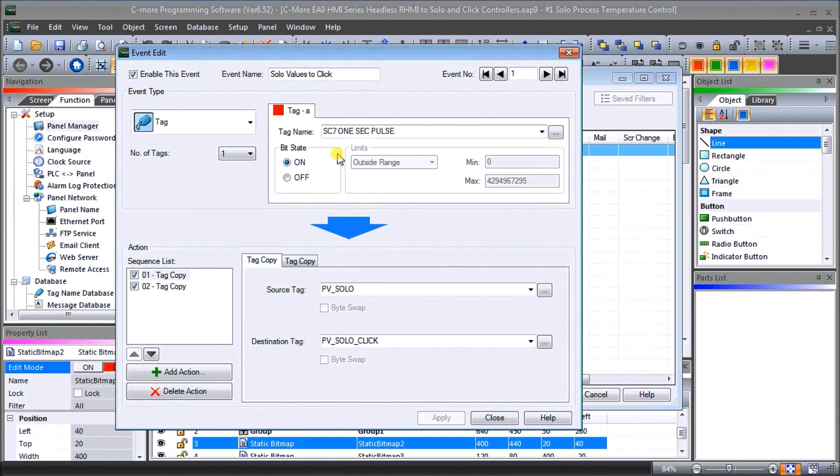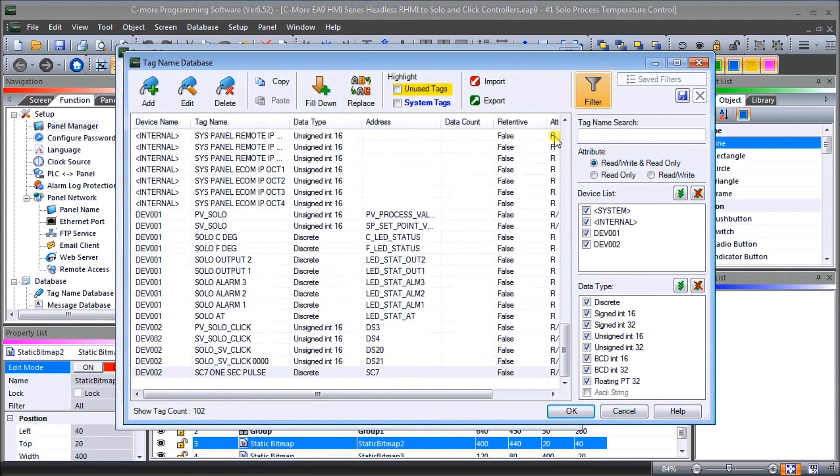We could also have it turn off and it'll do some action. So this is actually an internal bit and what we've done is set up a database here that we've called that particular bit SC7 from device number two.